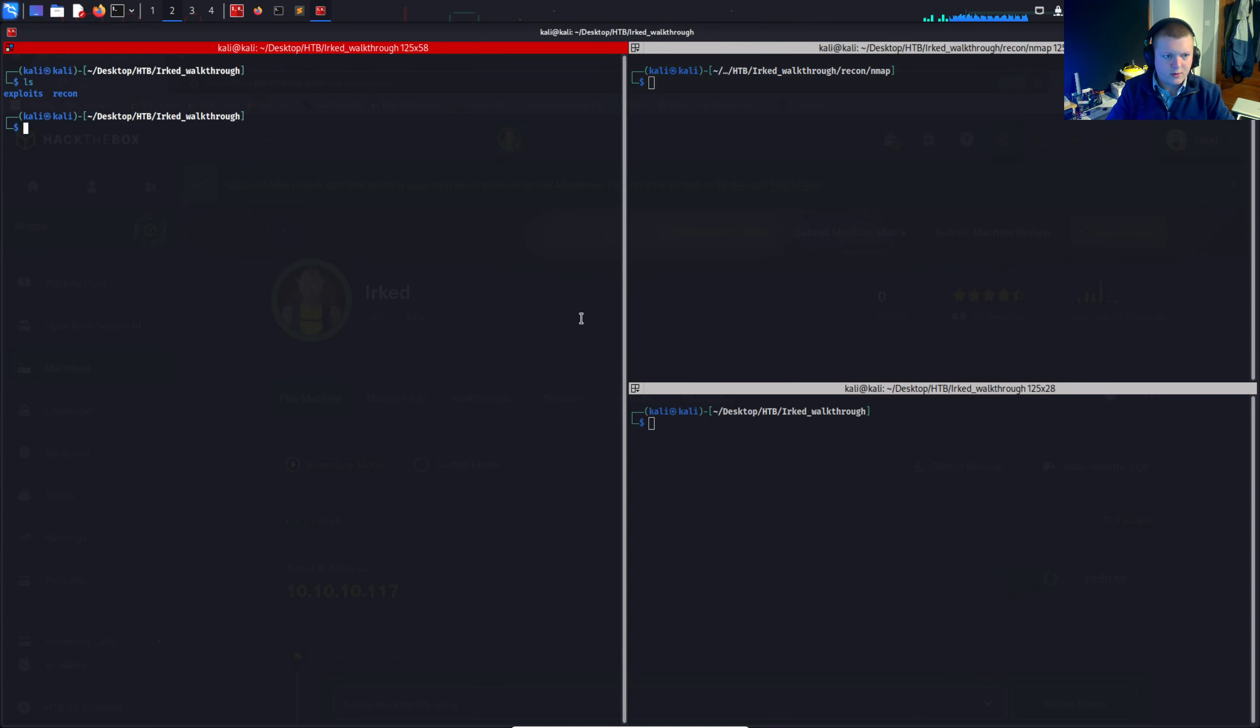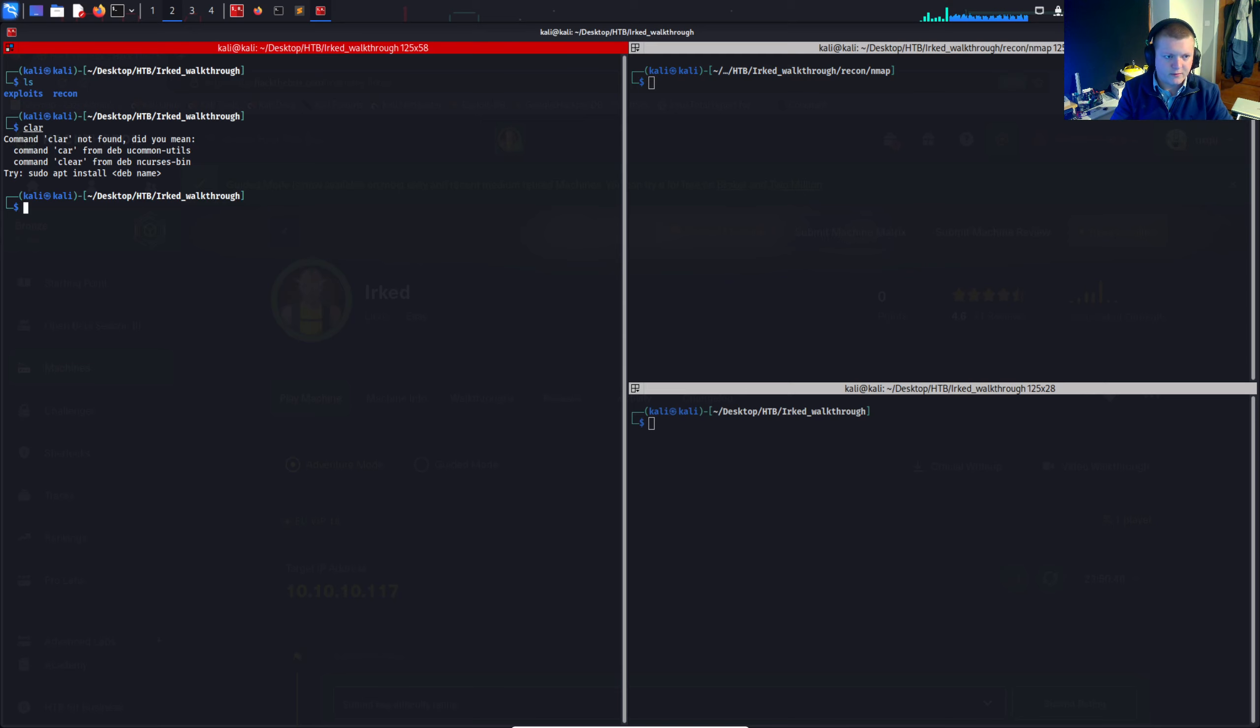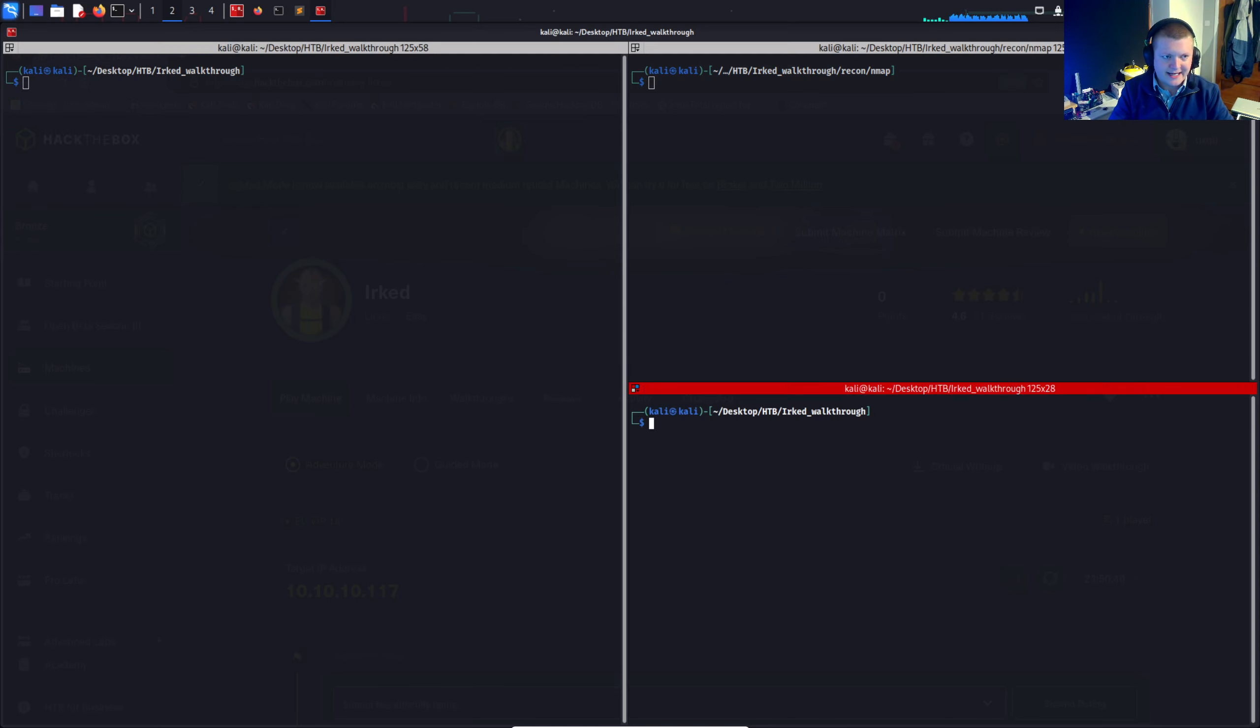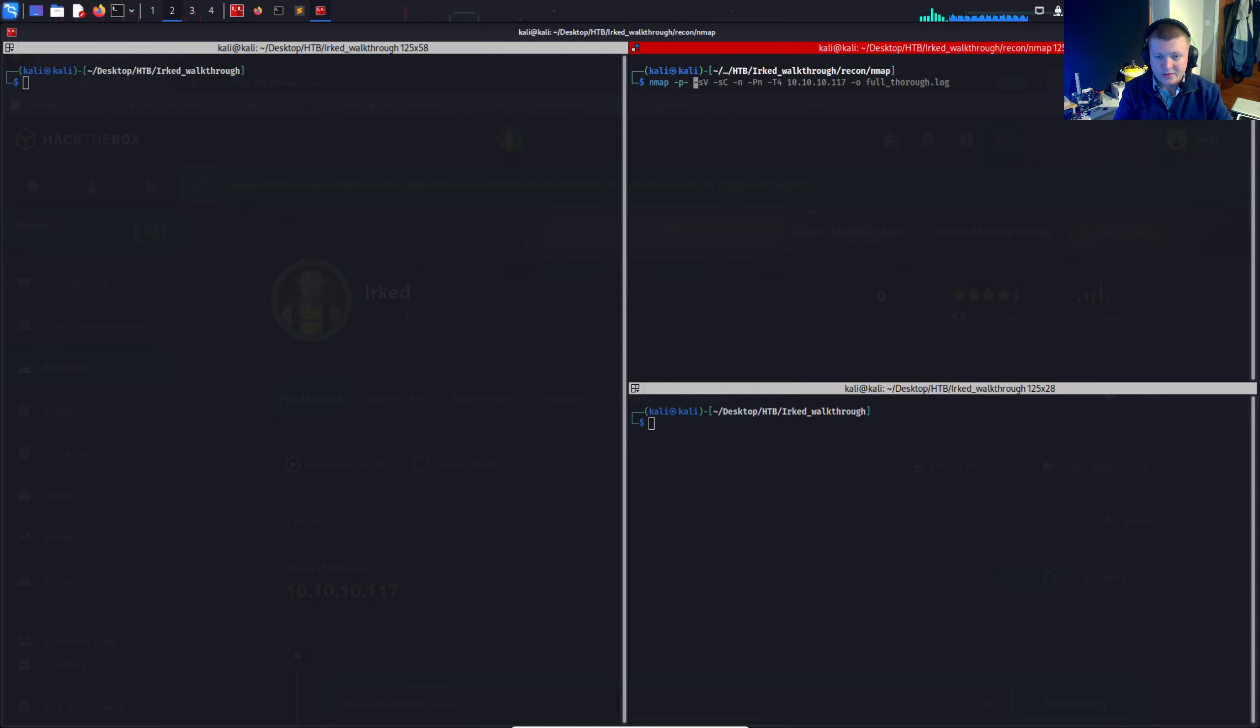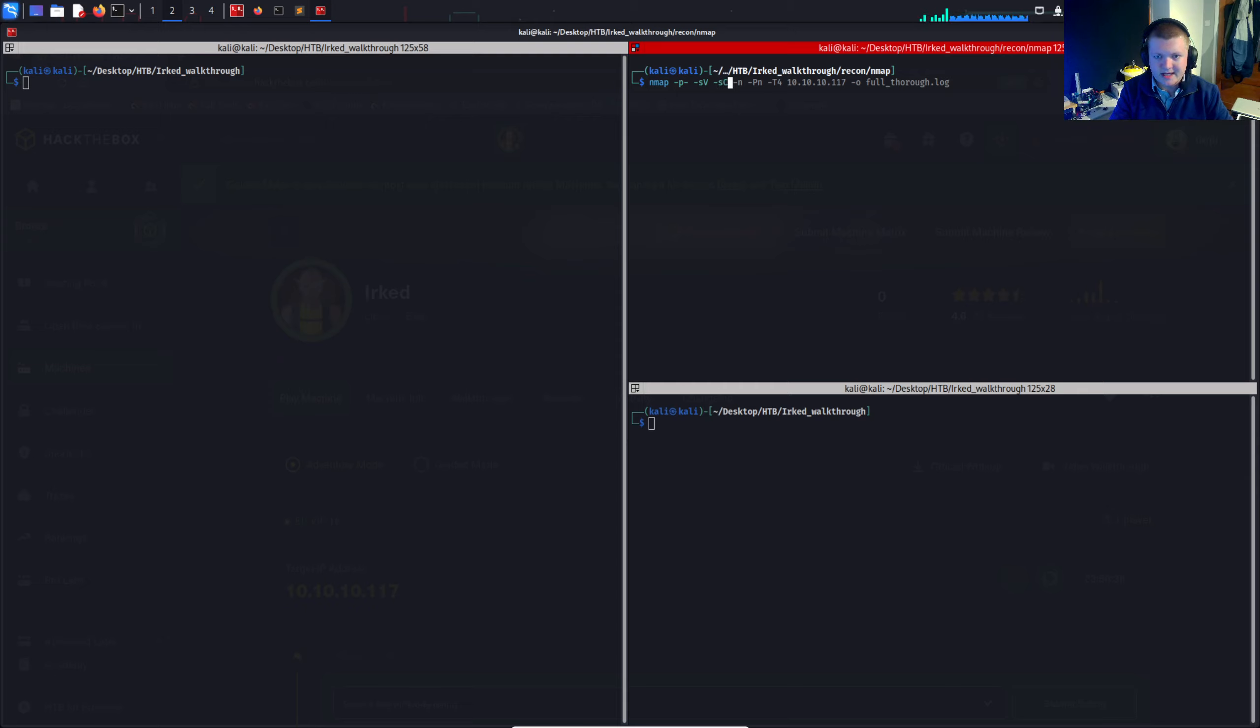So like I will always do, I'll start off with an nmap scan. I will basically be doing an all ports scan. I'll be doing a service slash version enumeration, tack sc for default scripts, nmap scripts, nsc scripts.